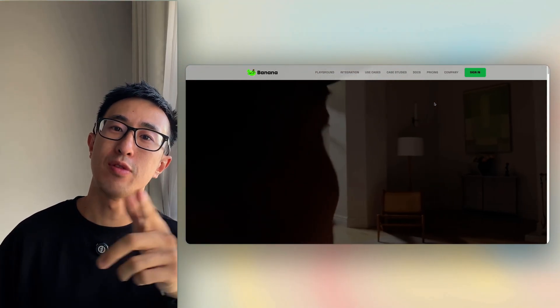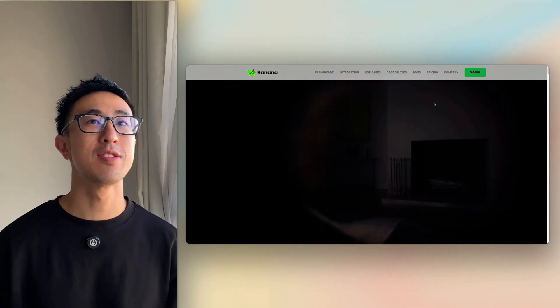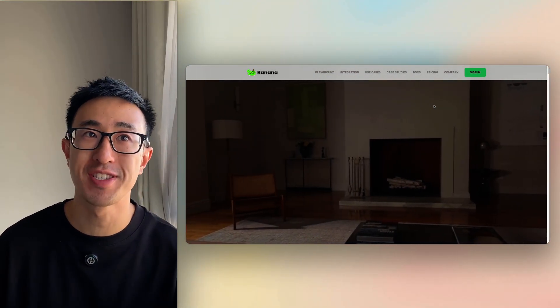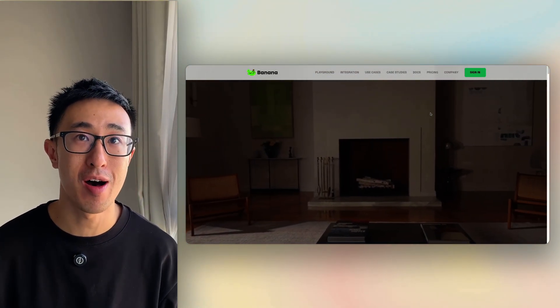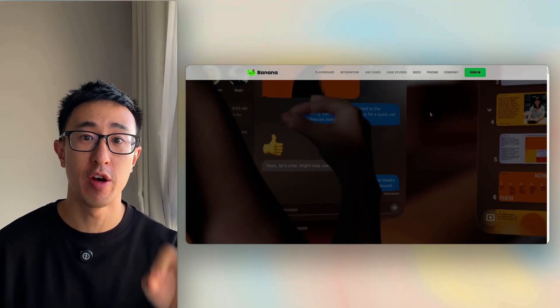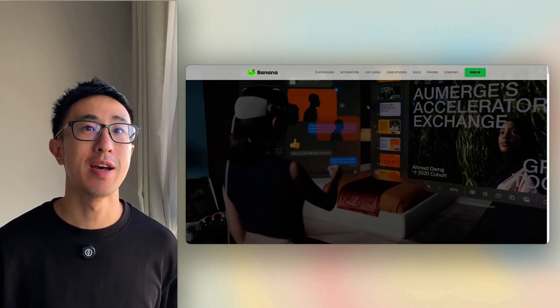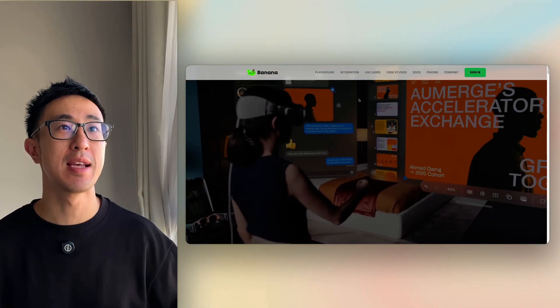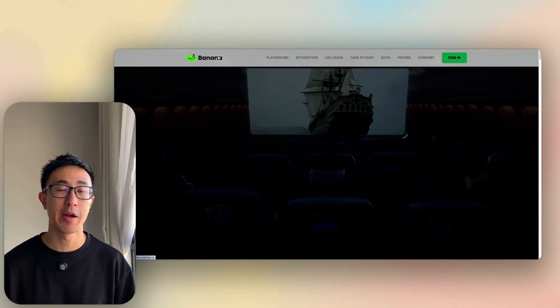In this Webflow tutorial, I'll teach you how to make a frosted navbar or a navbar with a bit of blur. As you can see in this example website, Banana,